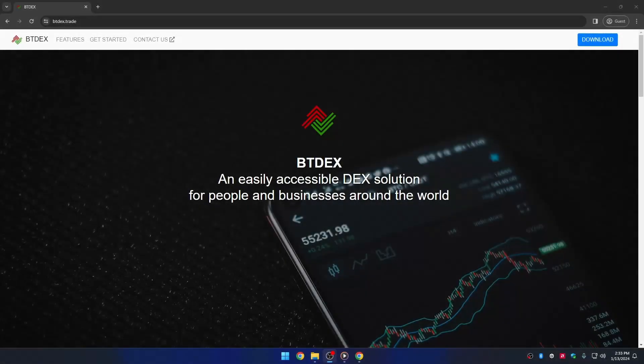Welcome, in this video I'm going to teach you about one of the official Signum wallets, BTdex. We are going to teach you about the basic features of this wallet, so let's begin.